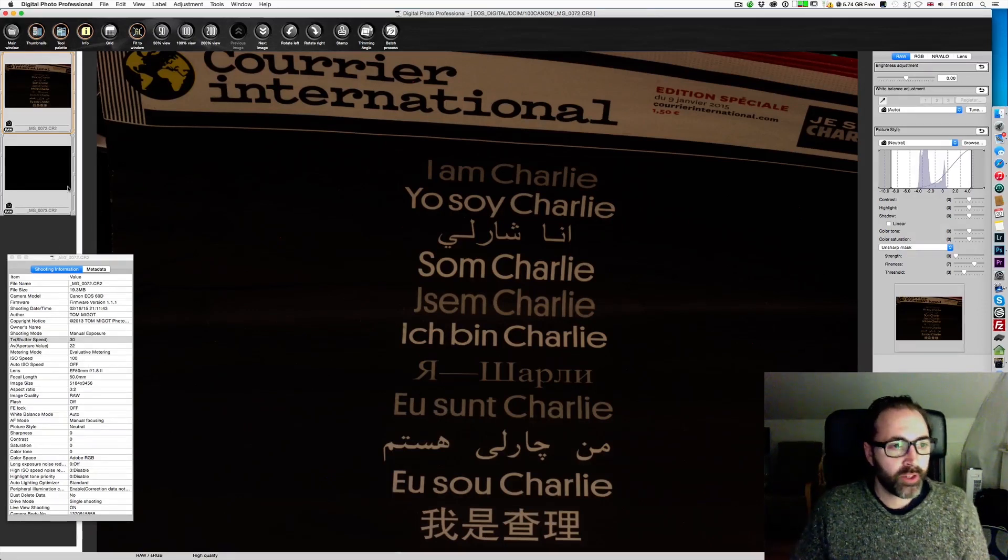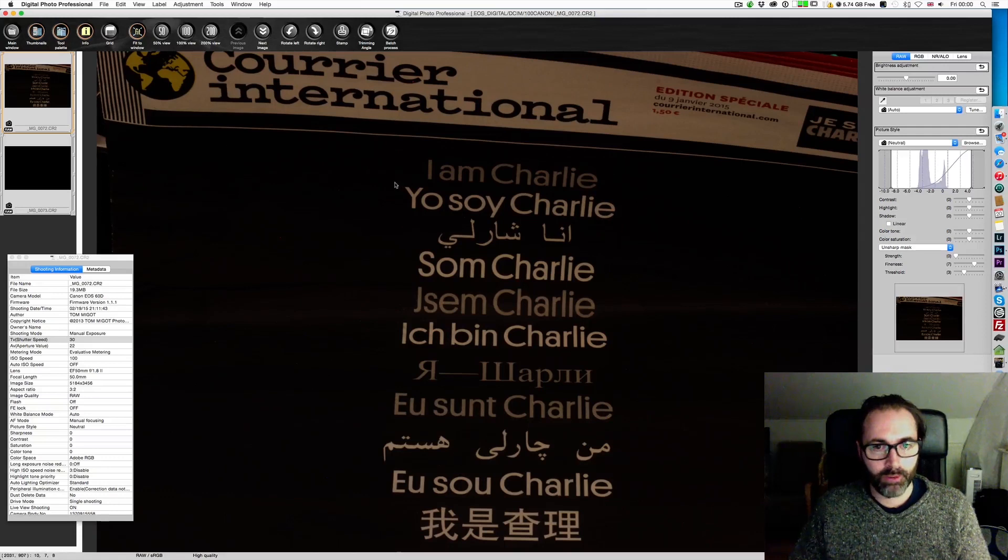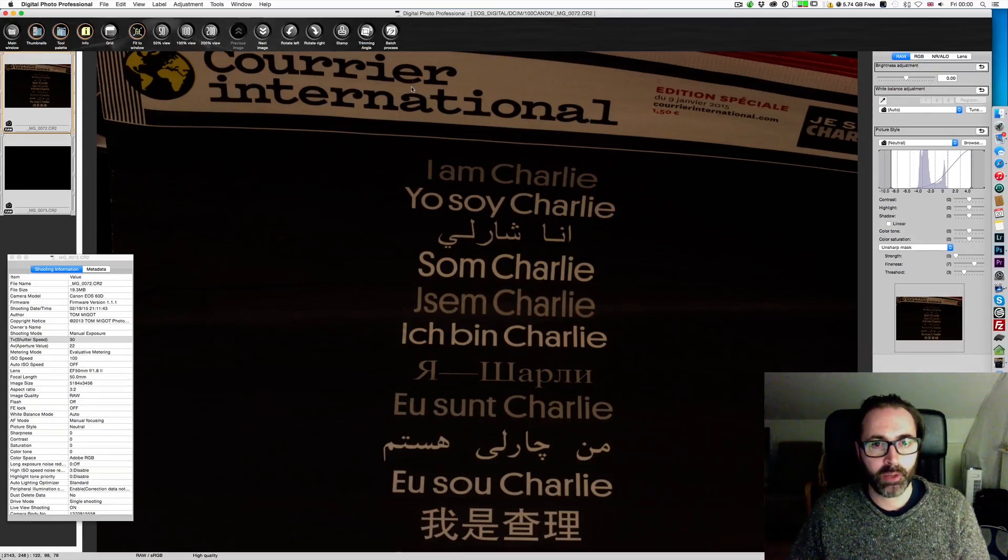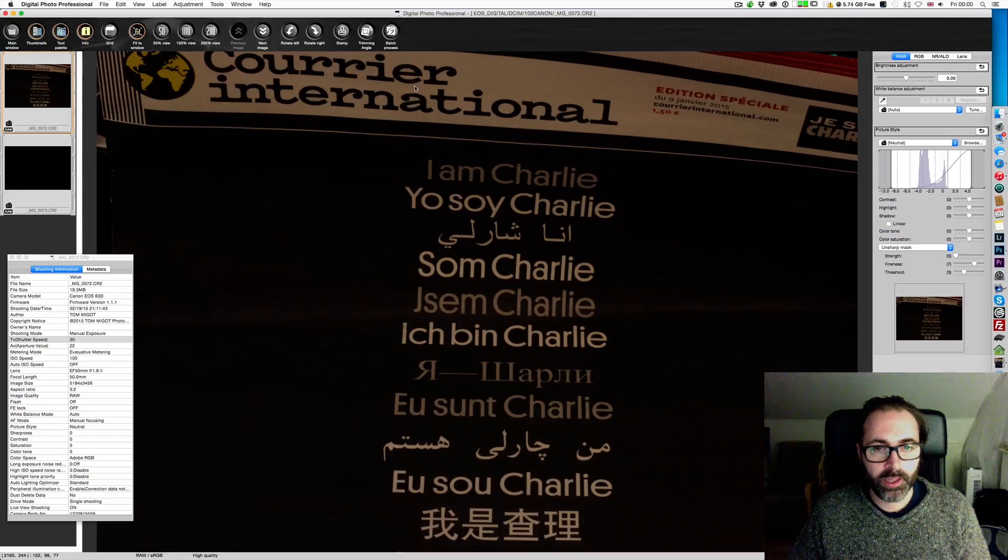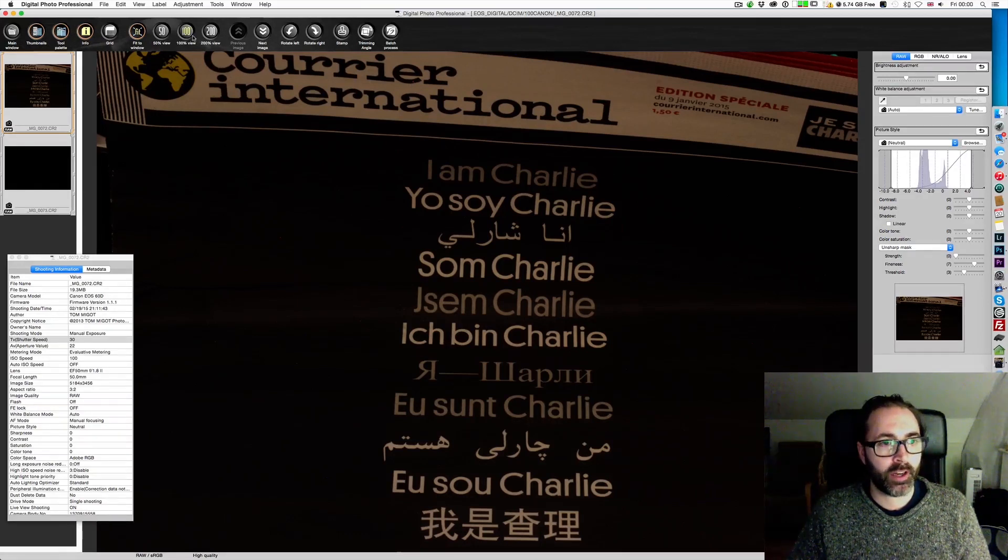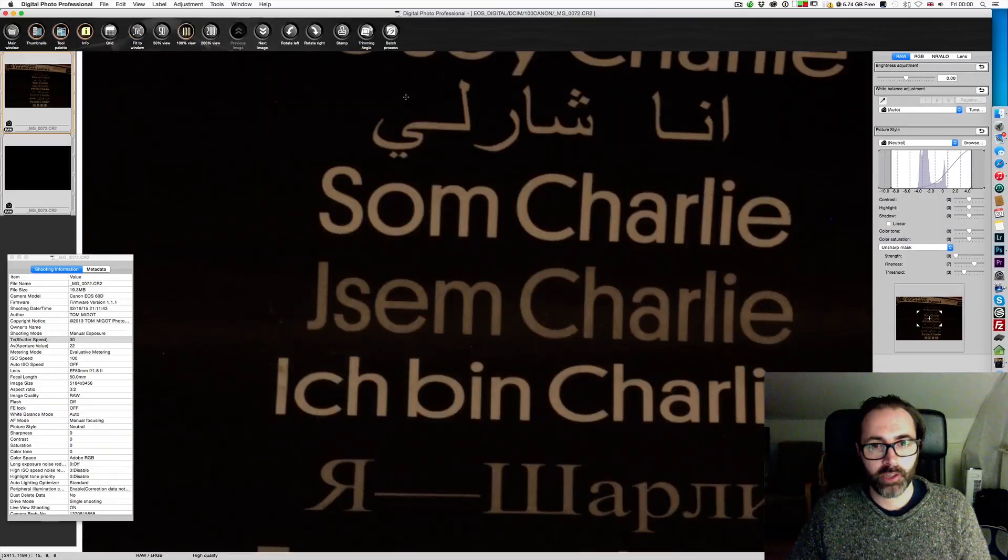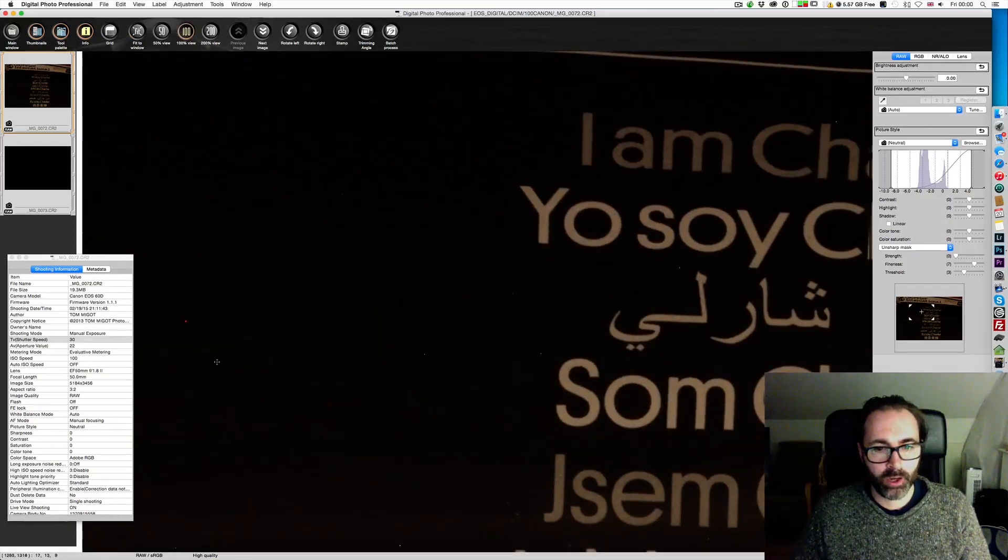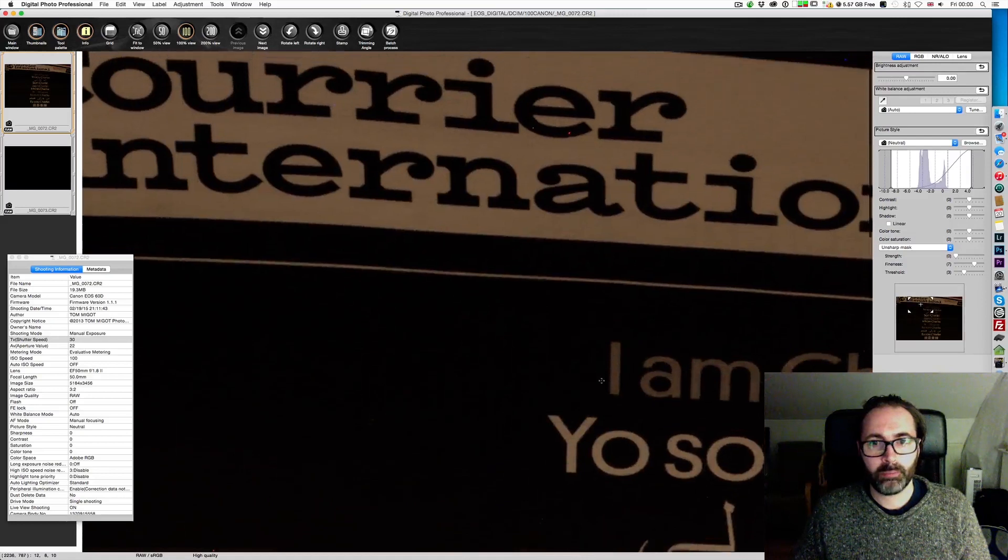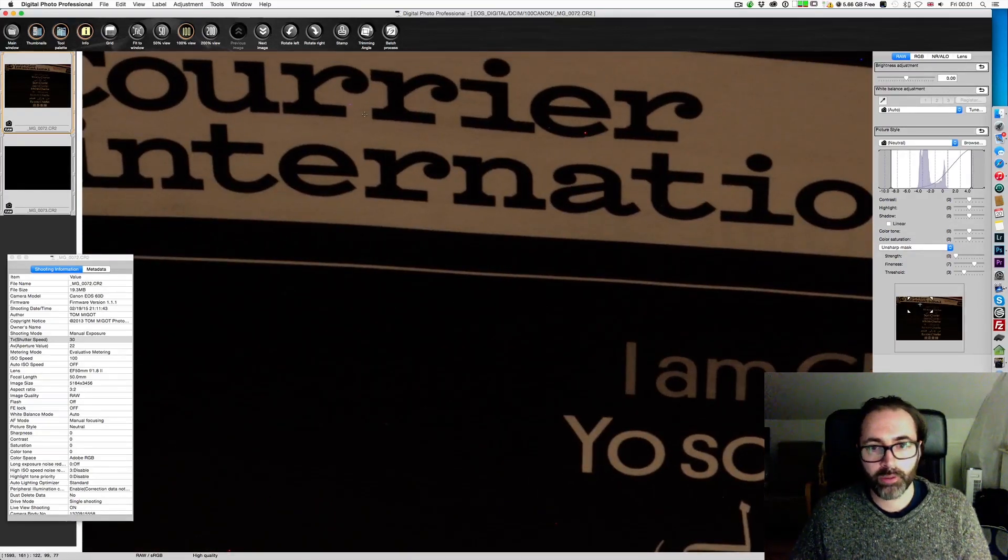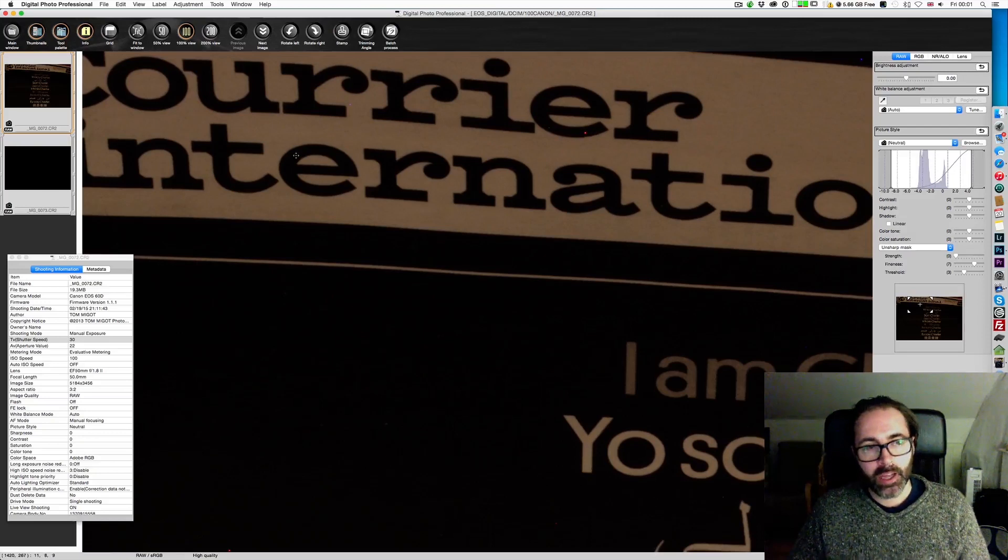The first exposure is this one. As you can see, we have a few hot pixels. The one that is probably the easiest to spot is on the E right here. If I zoom in, you'll see it much better. There are quite a lot all over the picture. We even have a purple one, white and red.